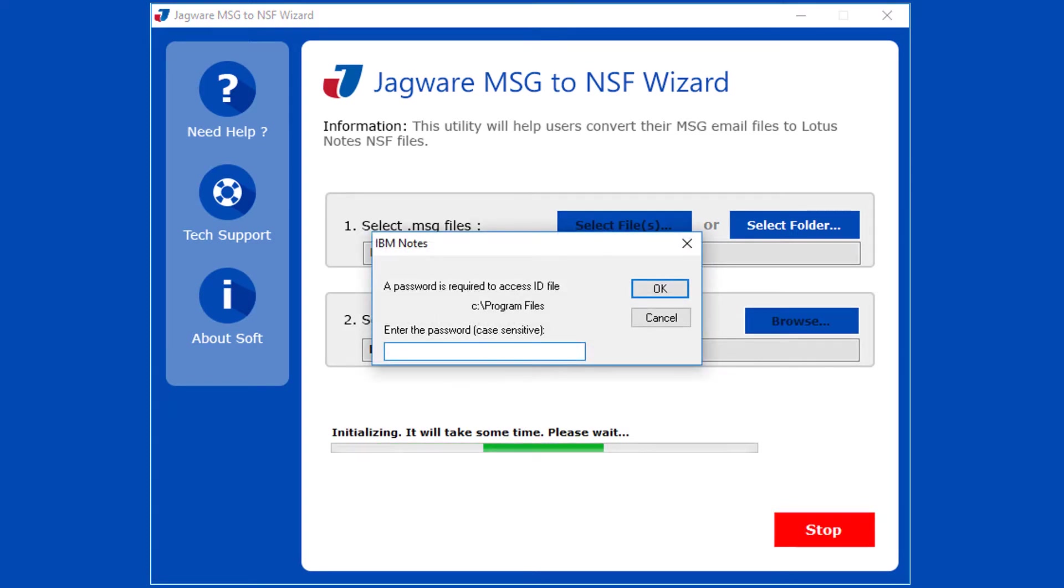Here you need to provide the password of Lotus Notes installed in your system. Then click on OK to continue conversion process.